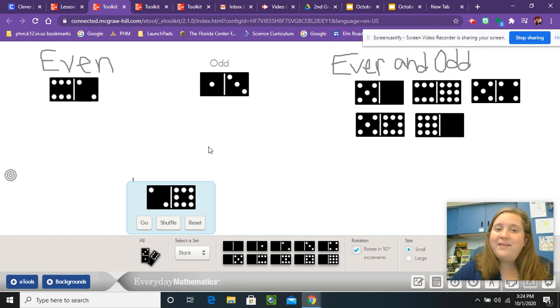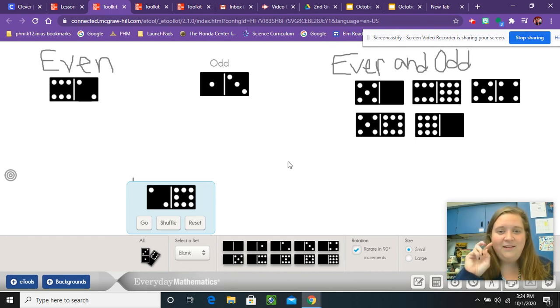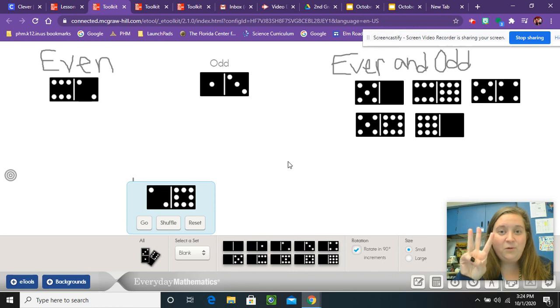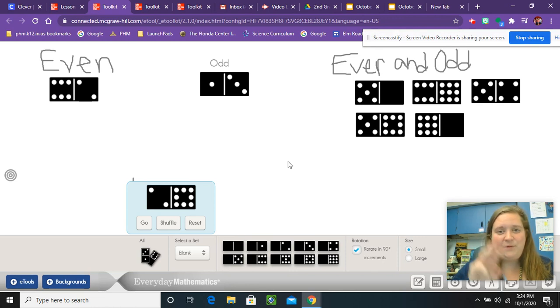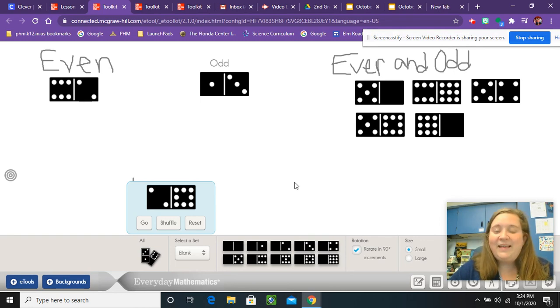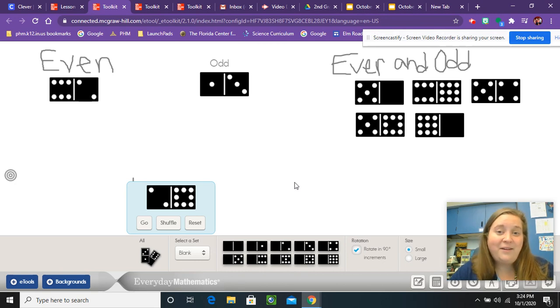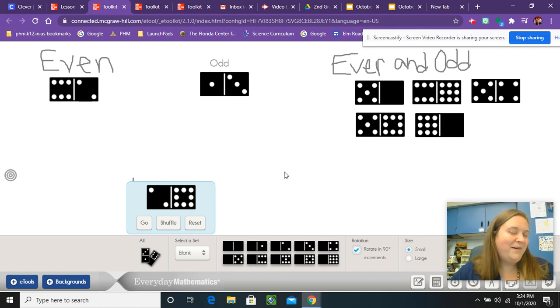I want you to have a lot of fun with this. Remember those three categories, all even, all odd, or one even and one odd group of dots. Hope you have a fun time playing with this today. Again, this is our exploration day. And I want you guys to have a great rest of your day and I will see you tomorrow.